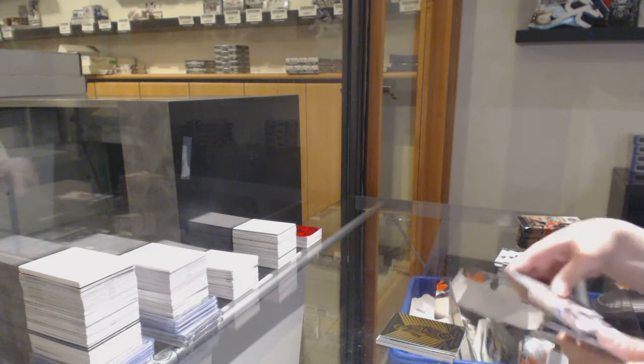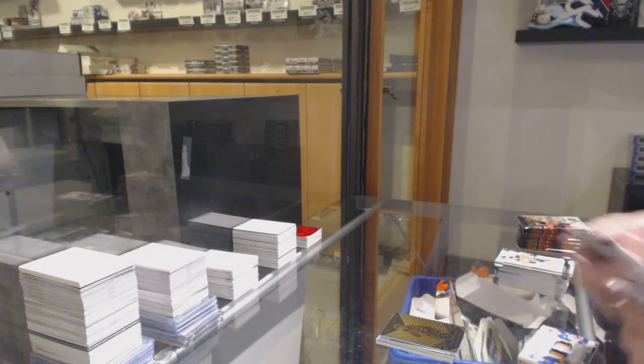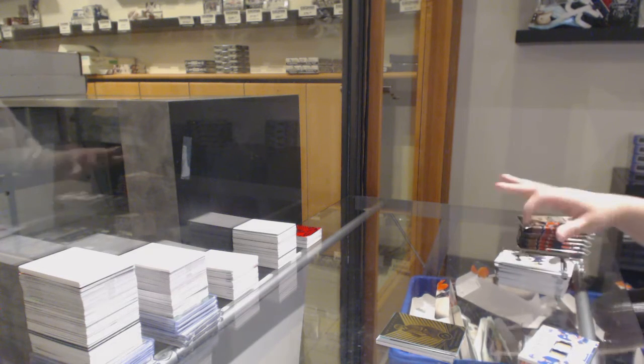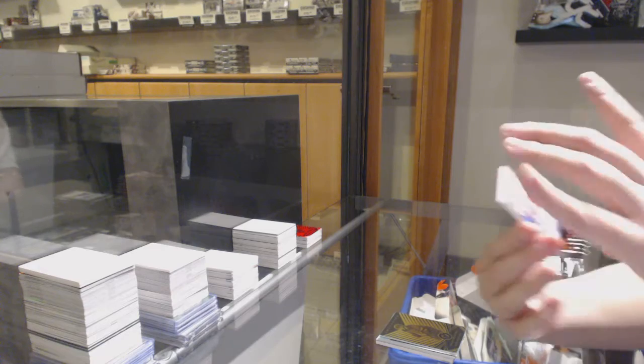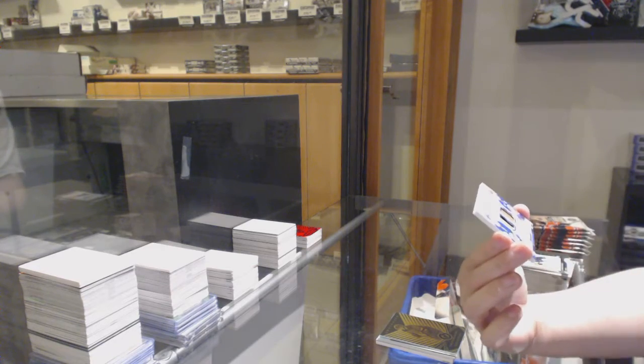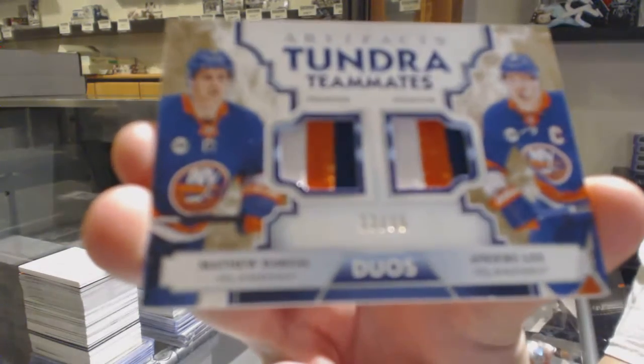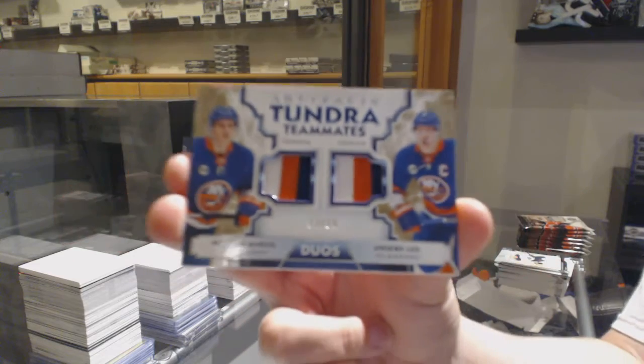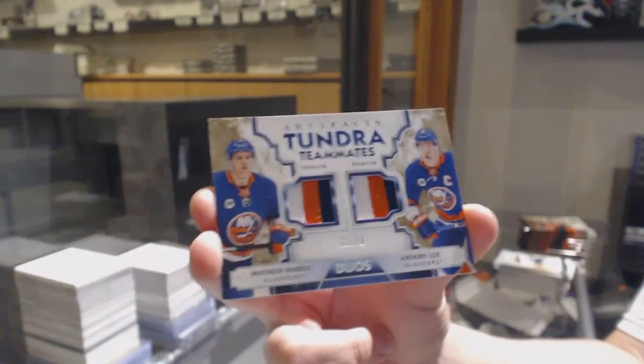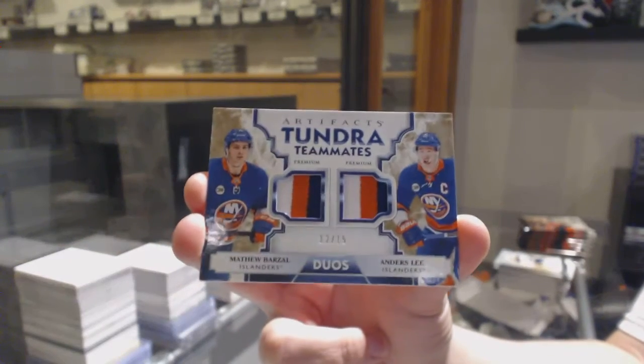We've got a Tundra teammate dual patch, number to 15 for the New York Islanders, Matthew Barzal and Anders Lee.